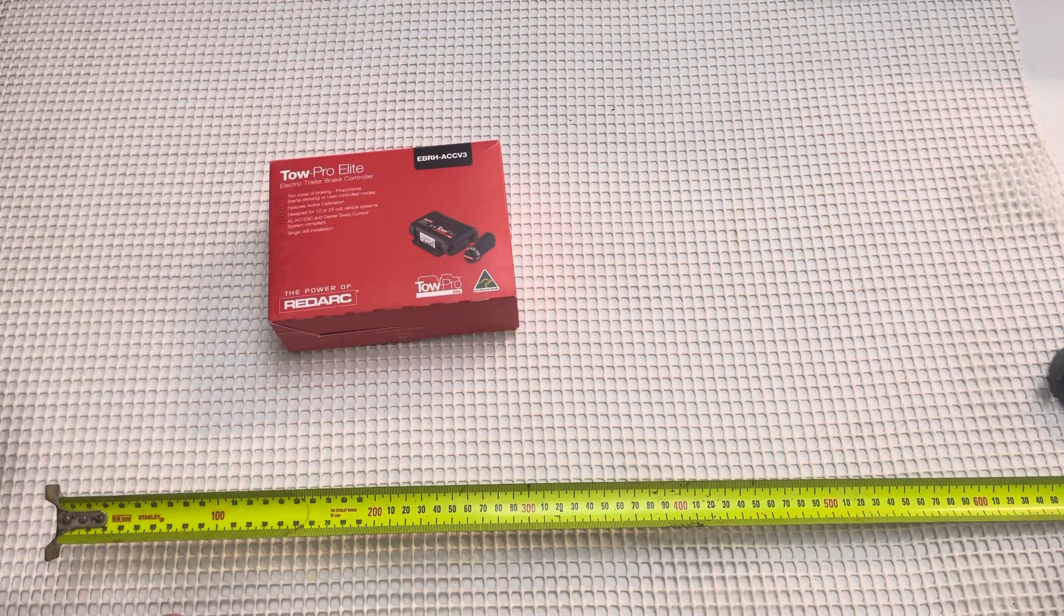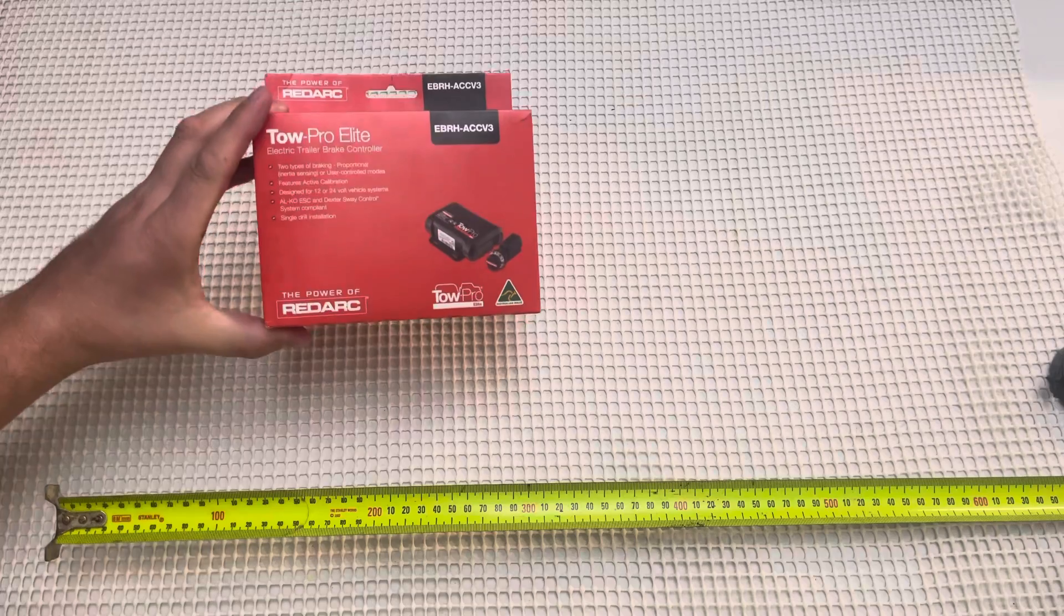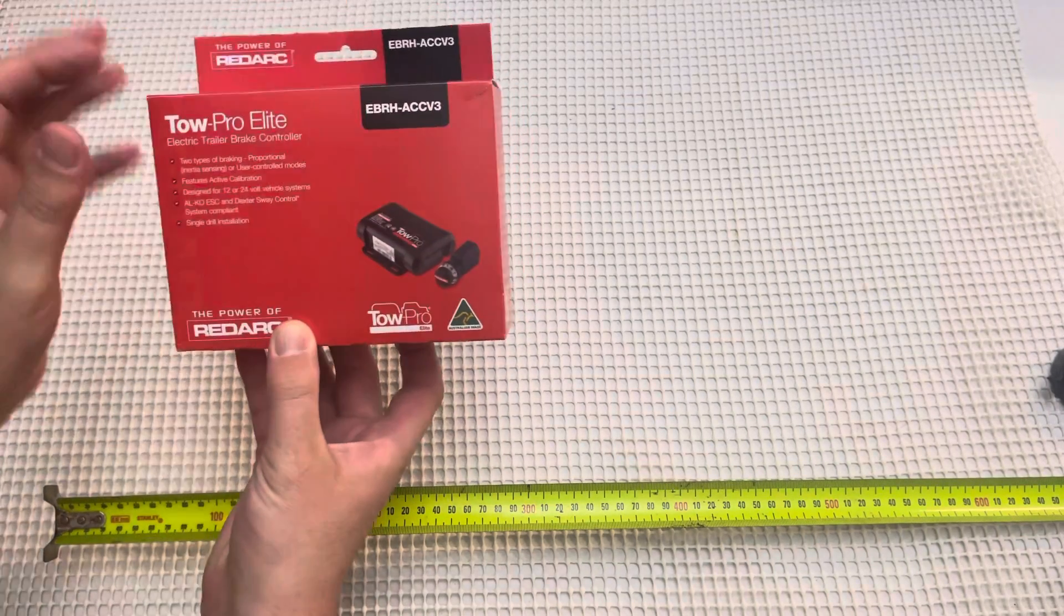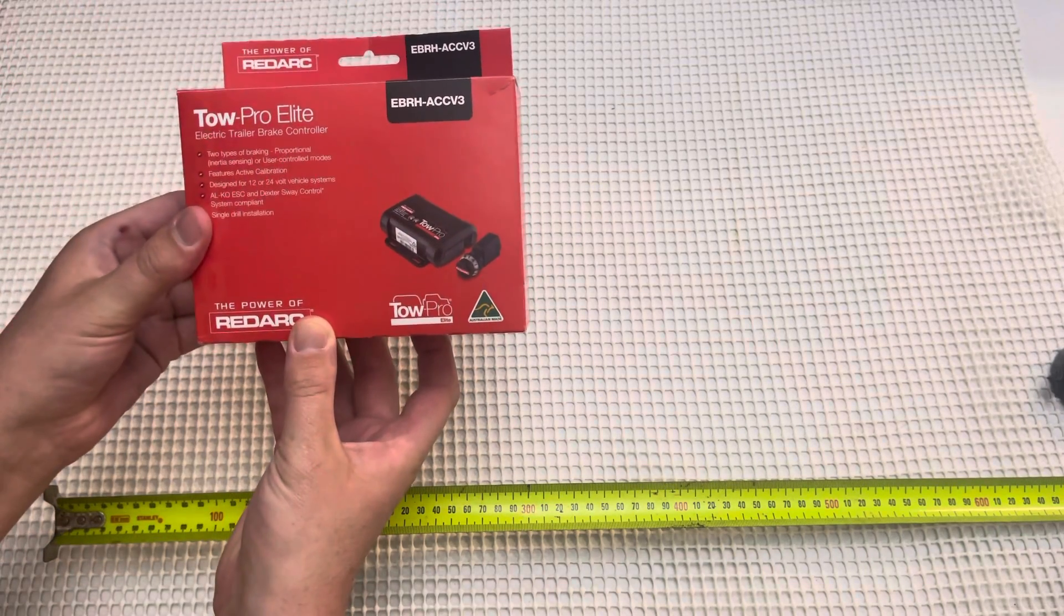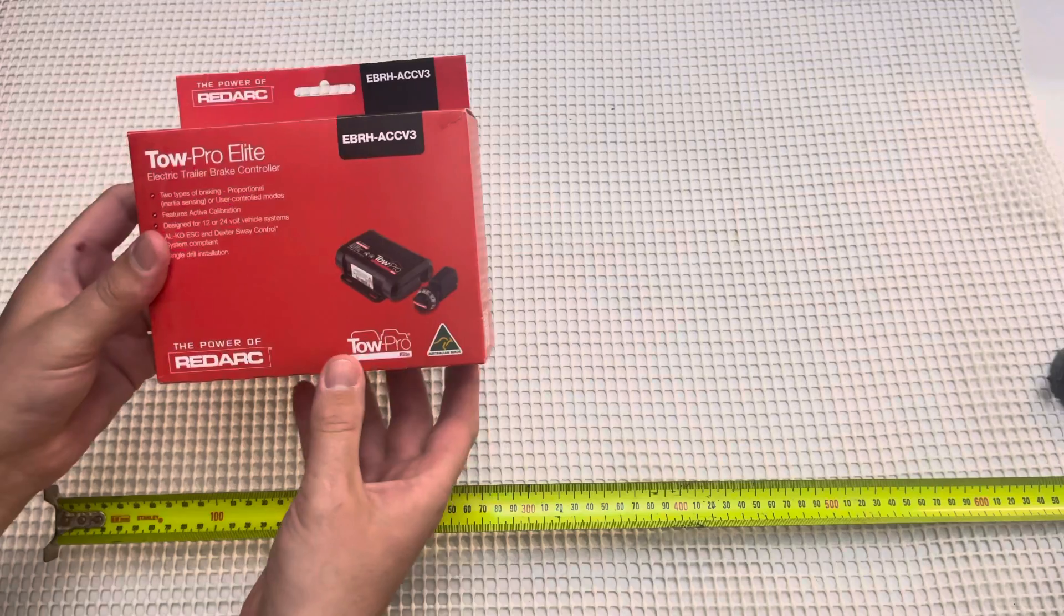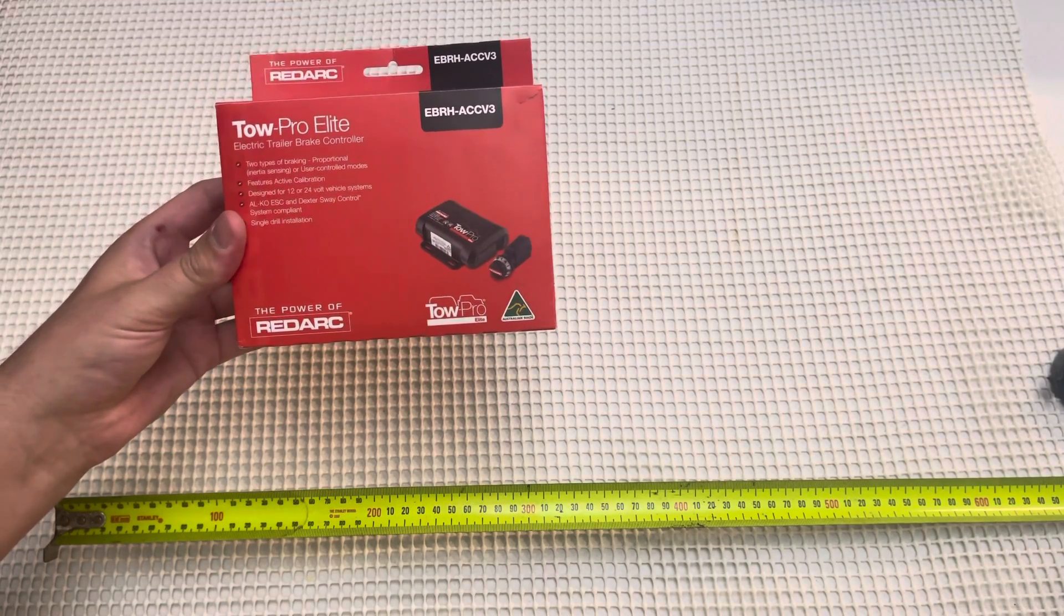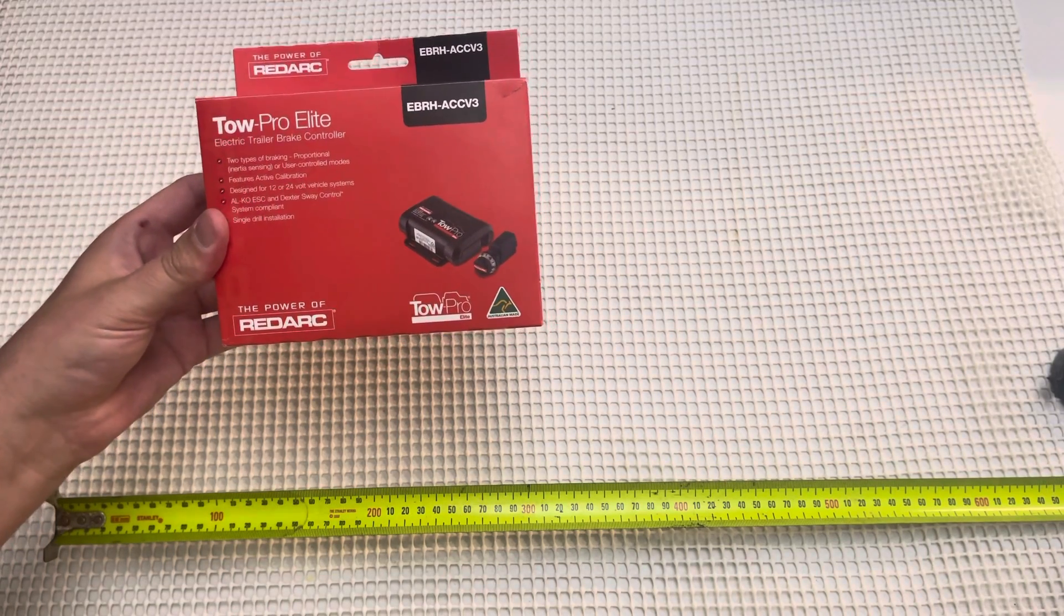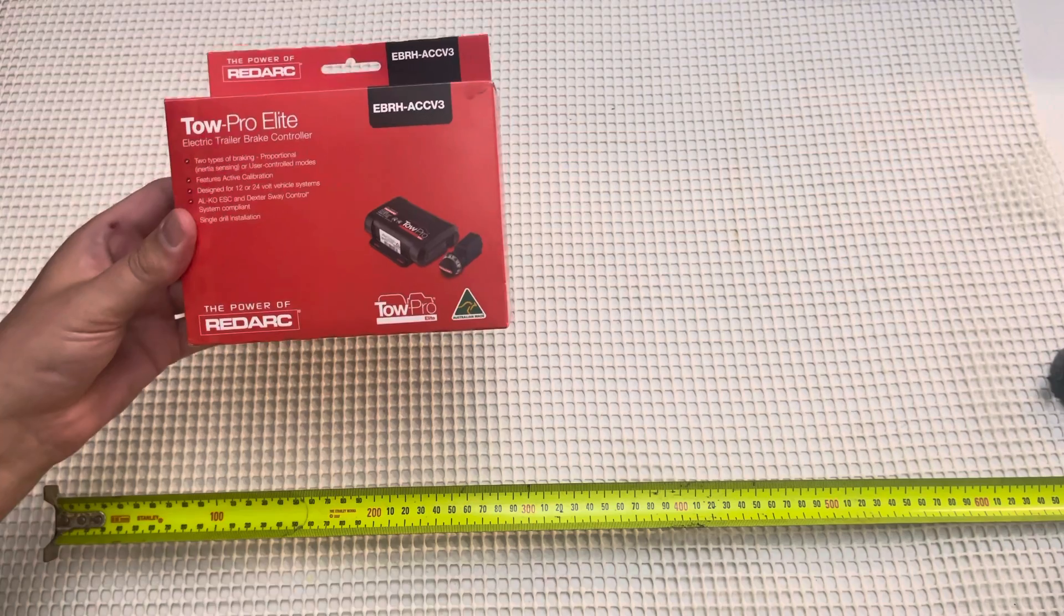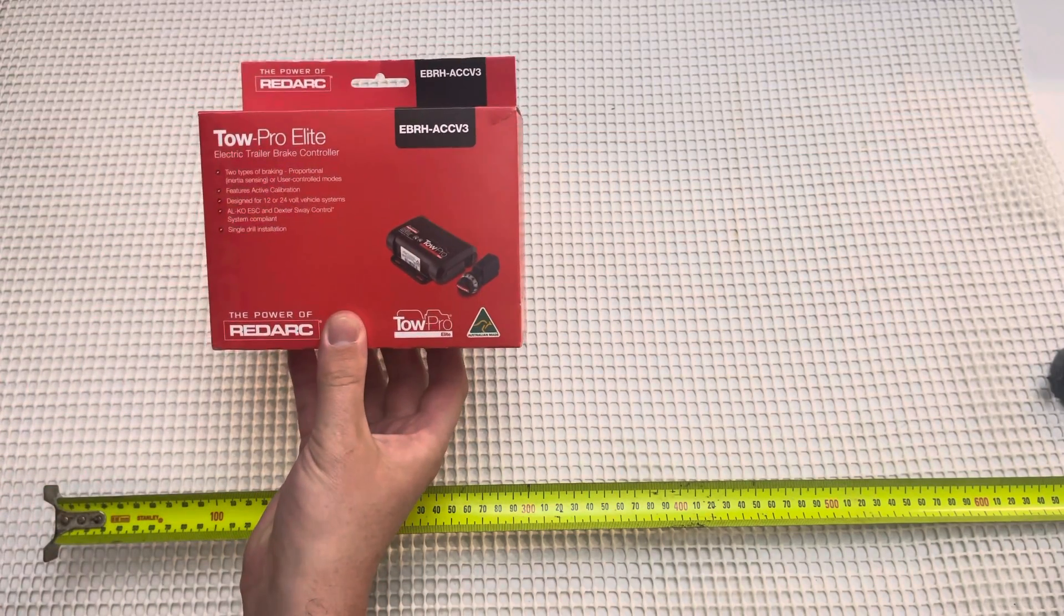Hello and welcome. Today we have the Redarc Tow Pro Elite version 3. I'm going to show you the box and the unboxing and just show you what's in it. It was a bit hard to see on the internet exactly what was in the product when we went to buy it.